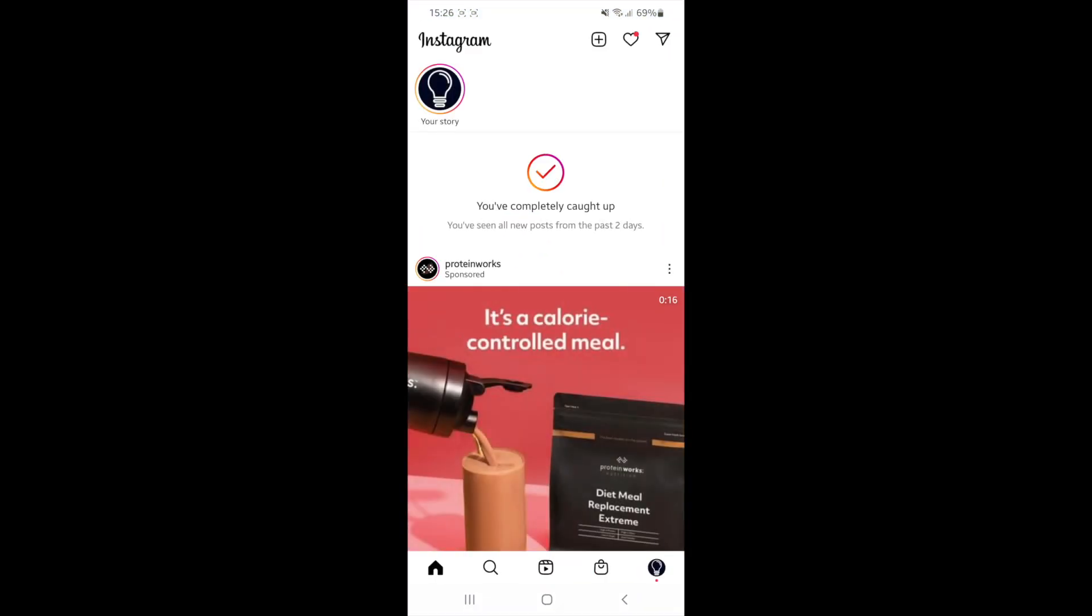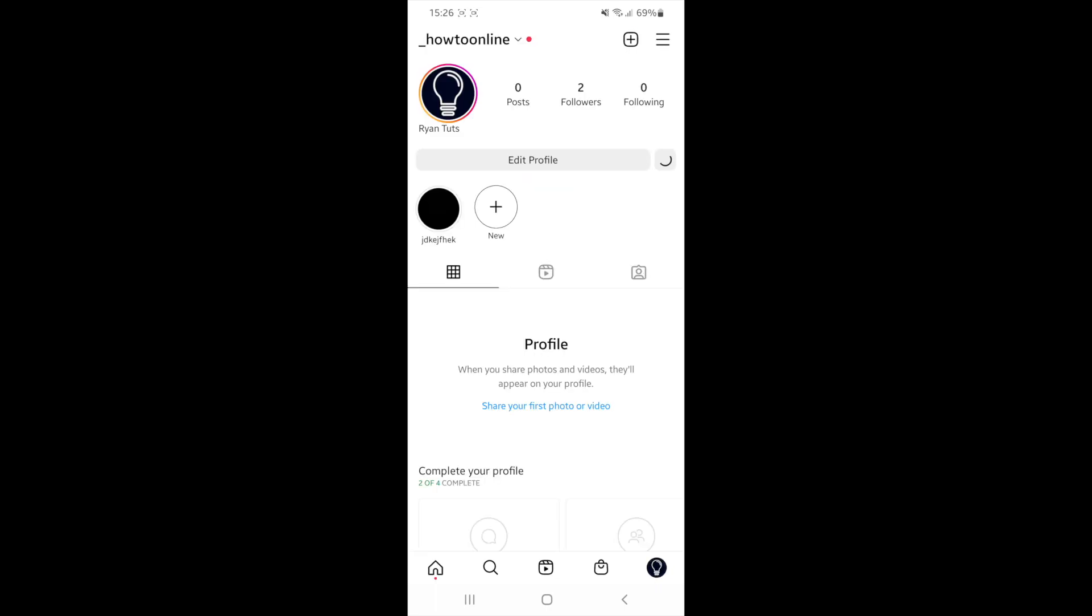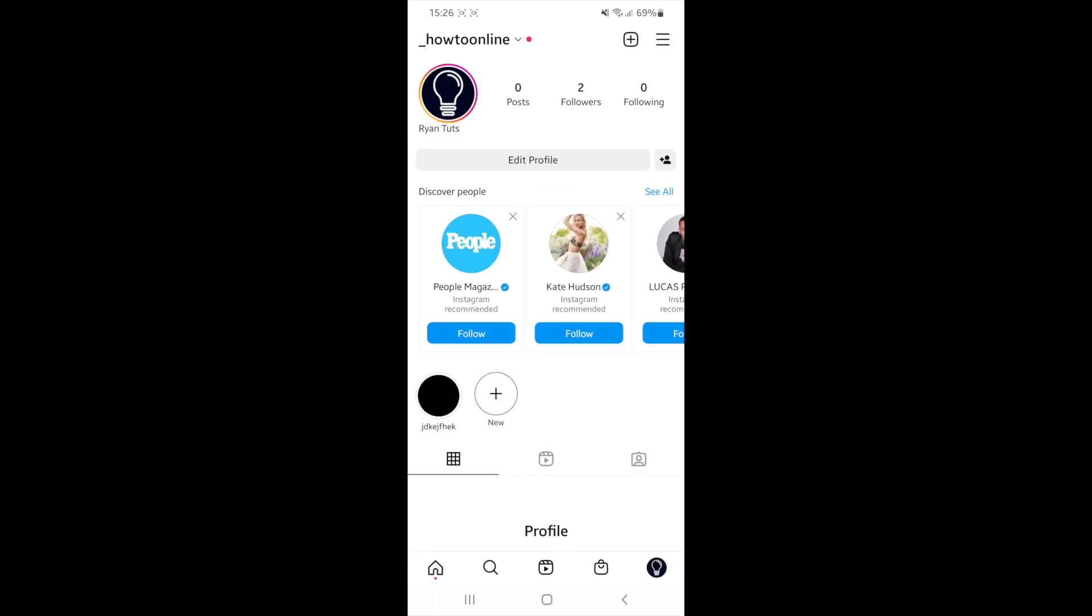Once you open up Instagram, you will then need to click on your profile picture in the bottom right hand corner and then click on the reels tab.